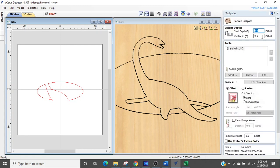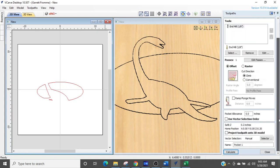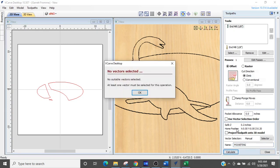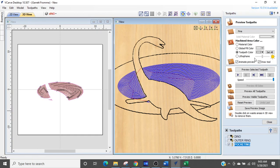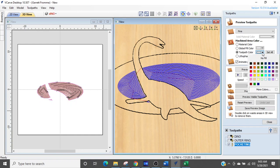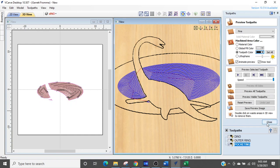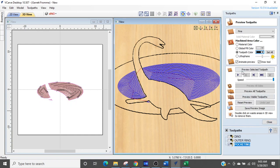We are going to pocket to point one deep. We're going to use the one eighth inch end mill. And we're going to call this pocketing. We're going to calculate. After we select. We're going to make the toolpath color black. And we are going to run the toolpath.